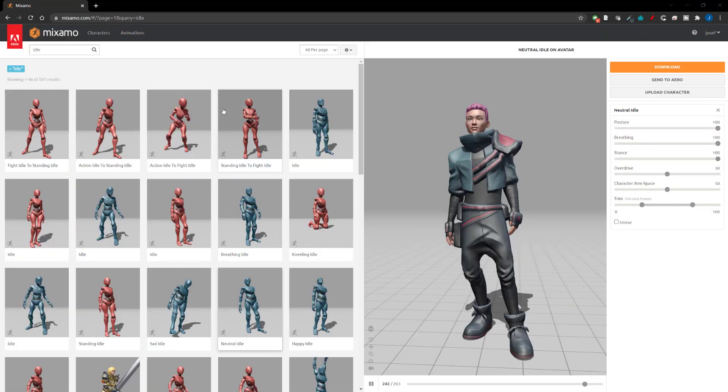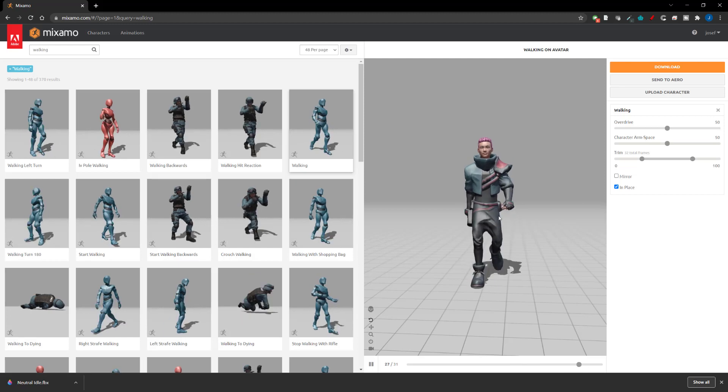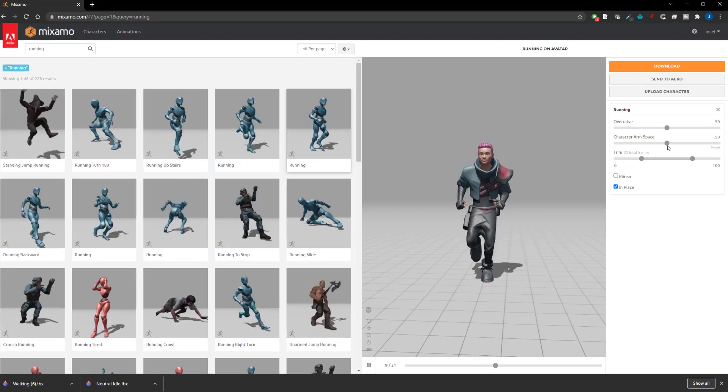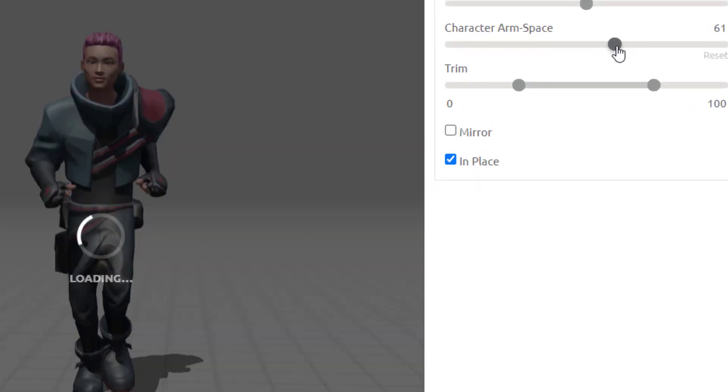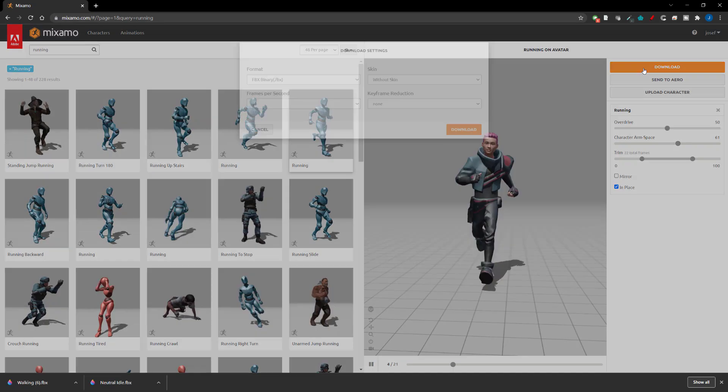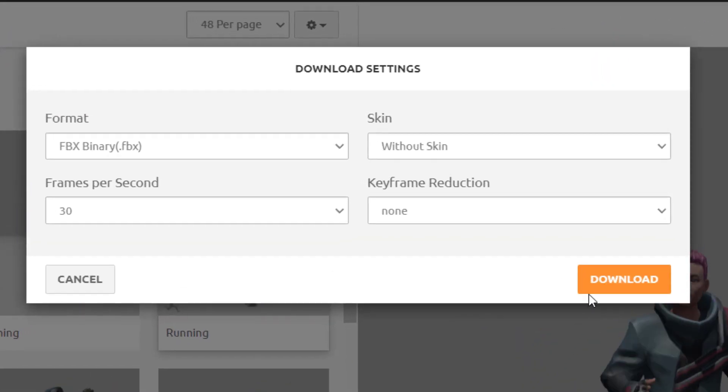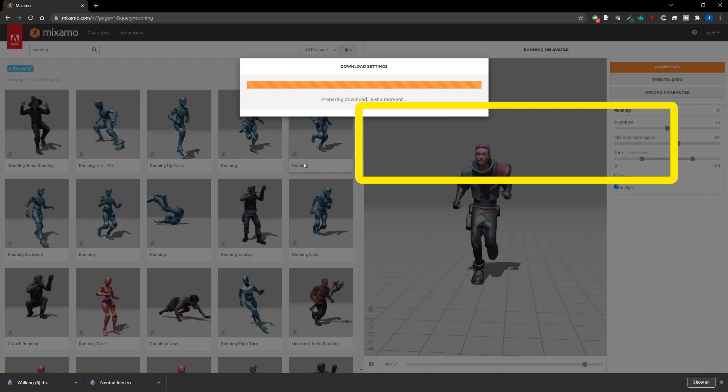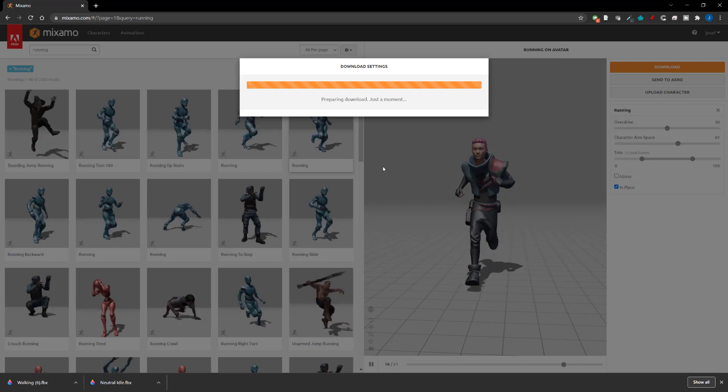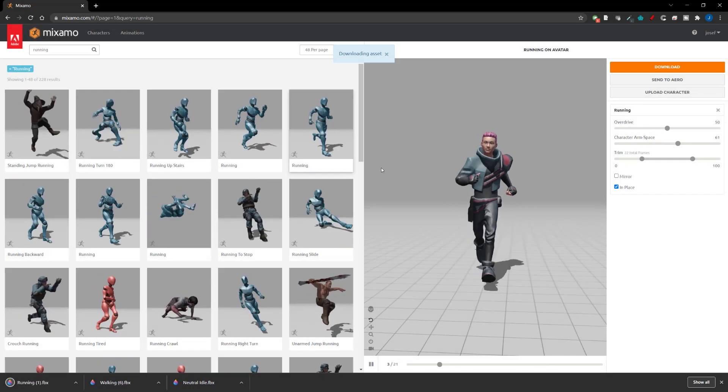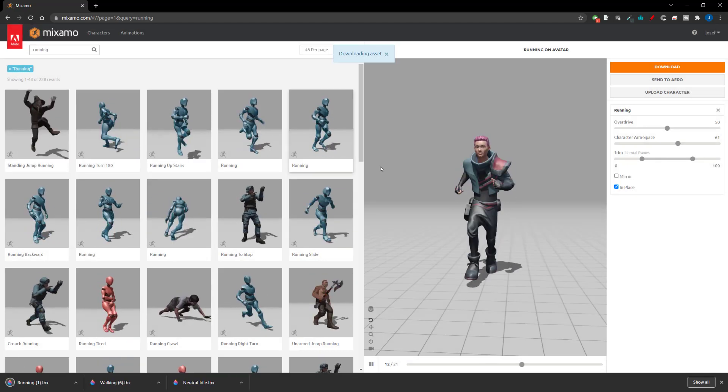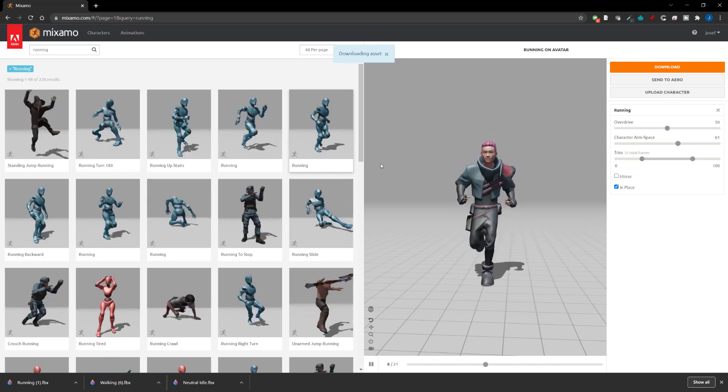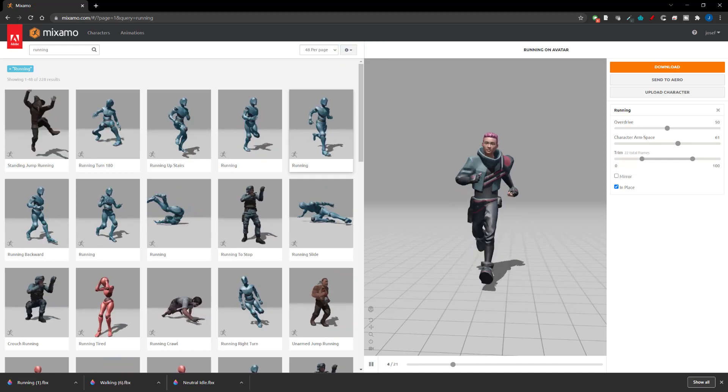Then after that you can grab an idle, walking and running animation. Make sure you have the in place option ticked for the walking and running animations and for these three animations you also don't need the skin so make sure you have the without skin option selected when downloading. We'll use that in our third person controller example in Unreal Engine 5.